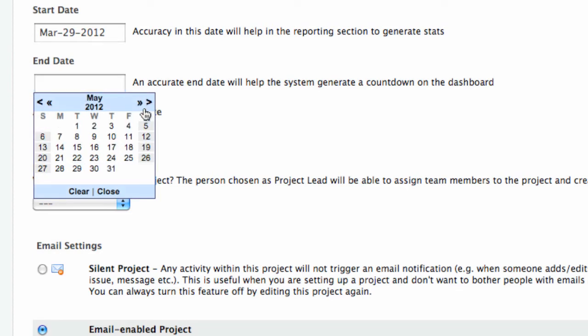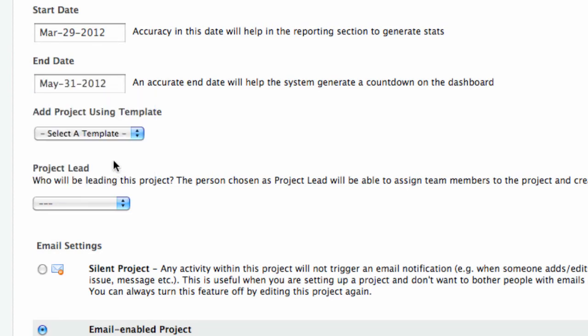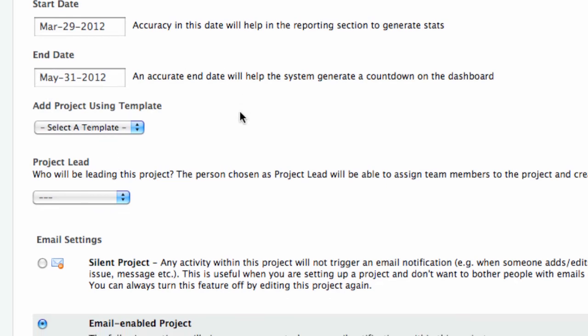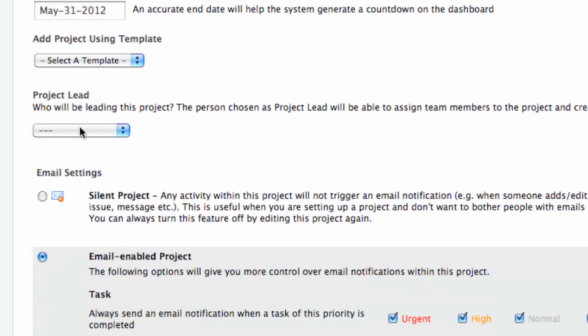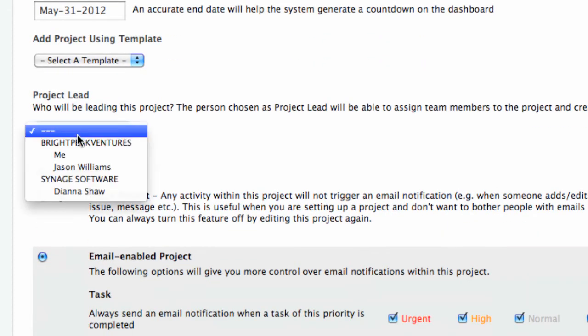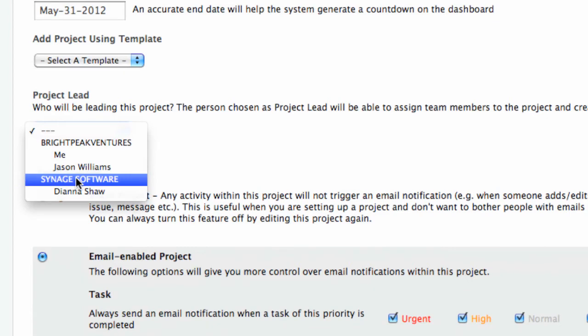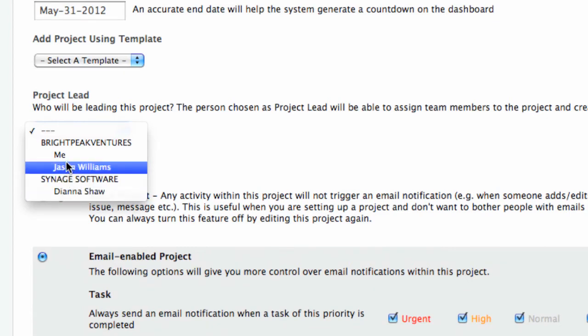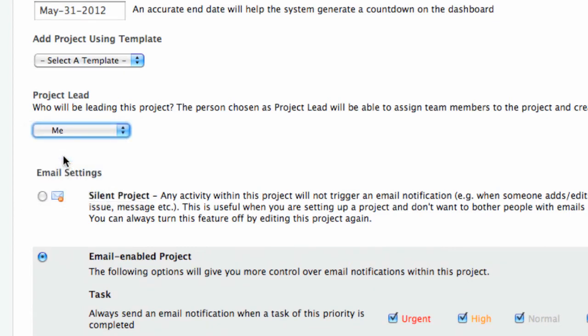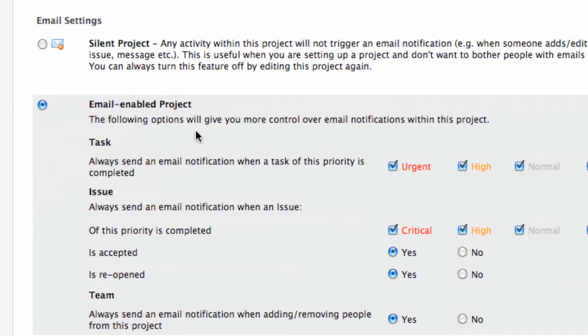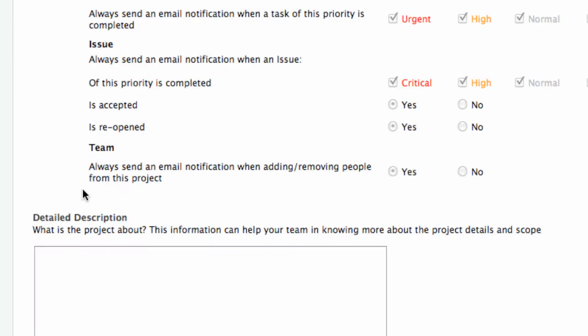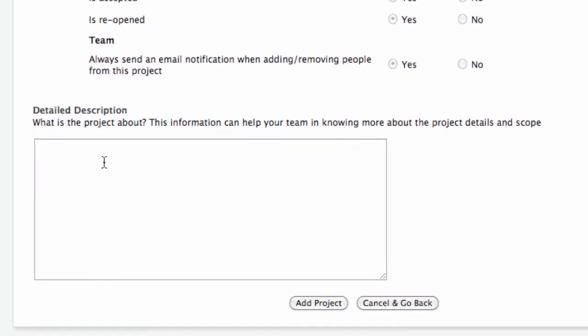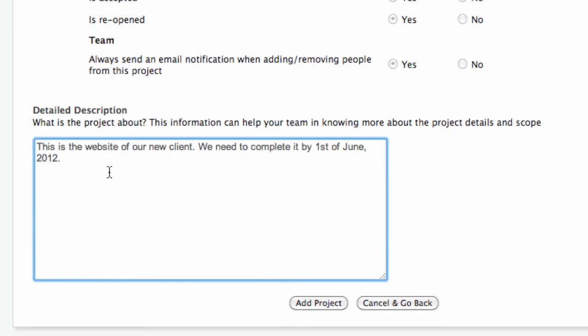assign a project lead, choose whether you want your project to be silent or email-enabled, and finally, add an optional description.